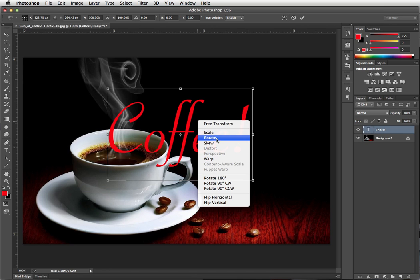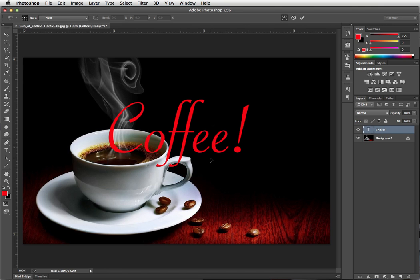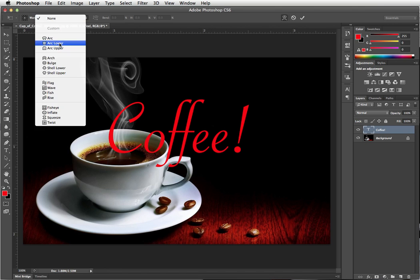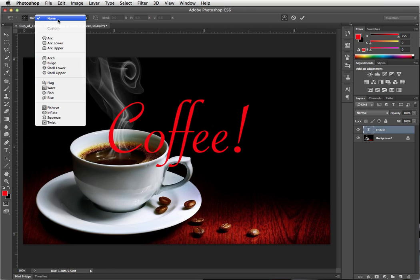Scale, rotate, skew, and warp. And even if I choose warp, there's only these preset ones that I can use.